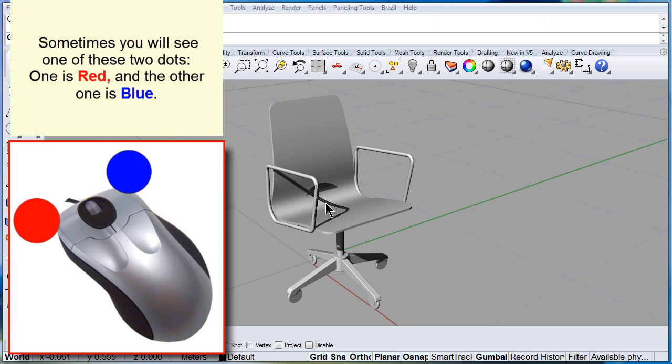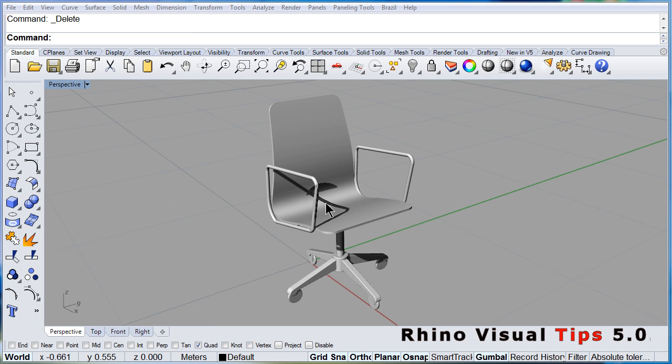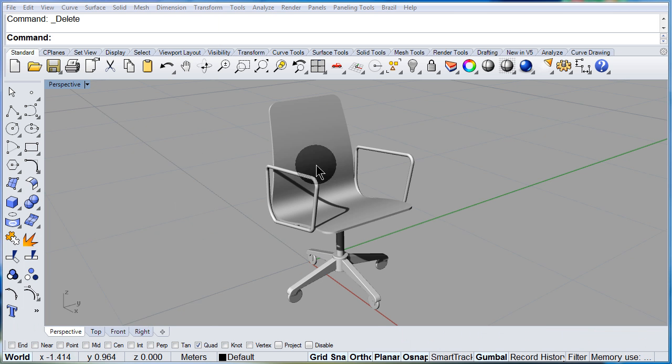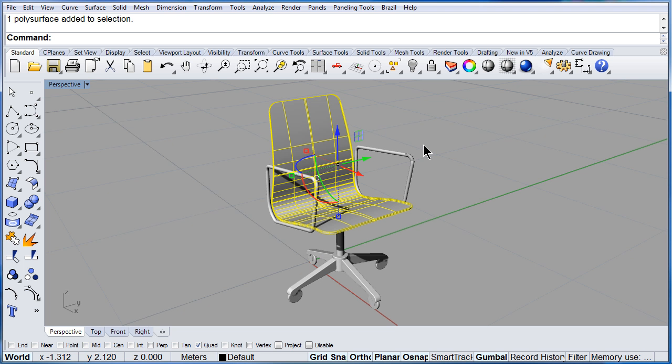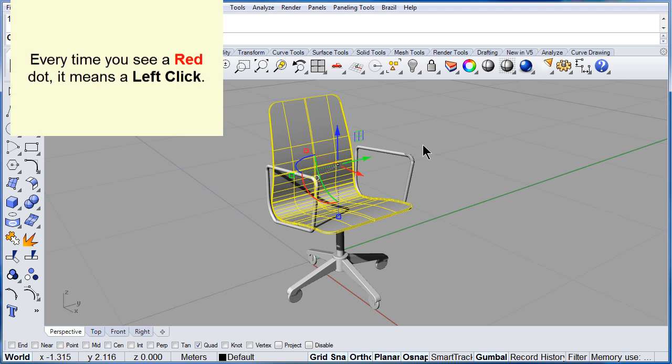Throughout this class you are going to see some red dots and blue dots. If you select anything you will be using the left click of your mouse. That will give us a red dot during this class.